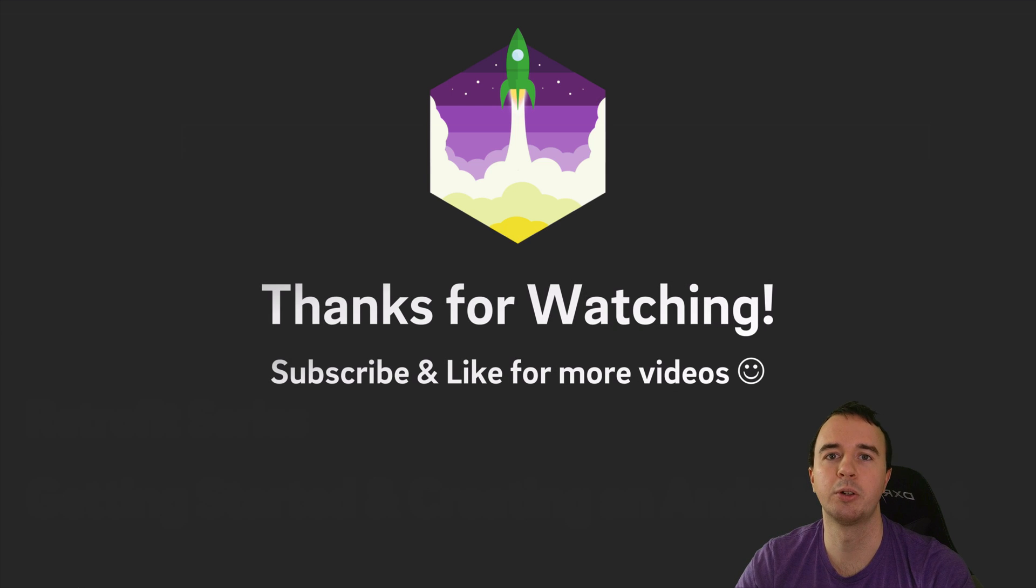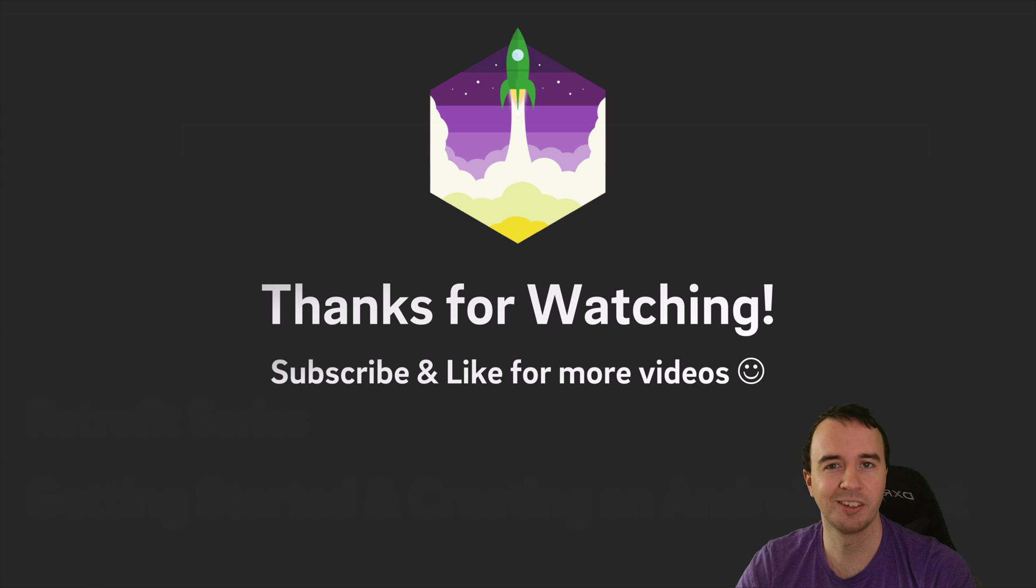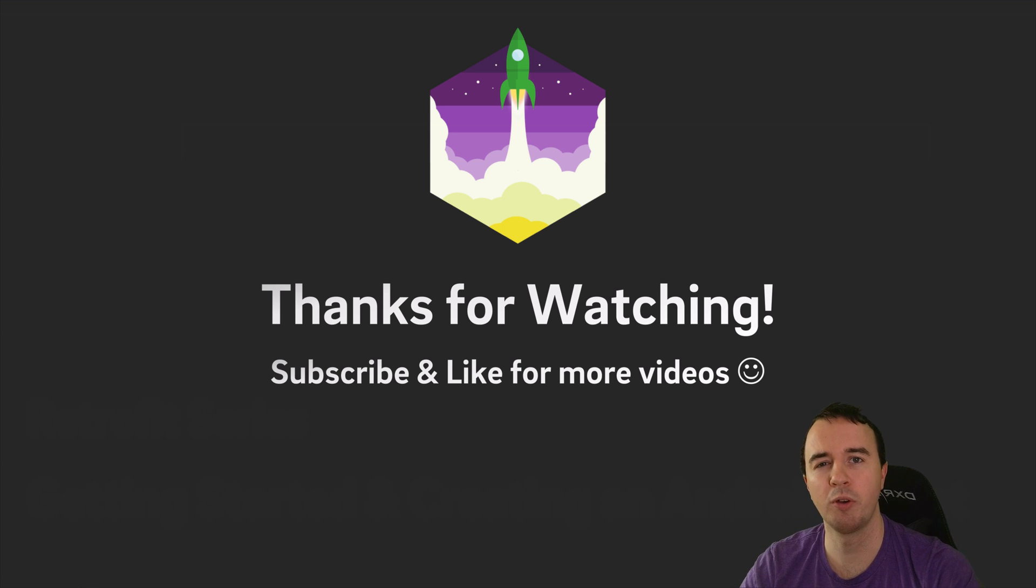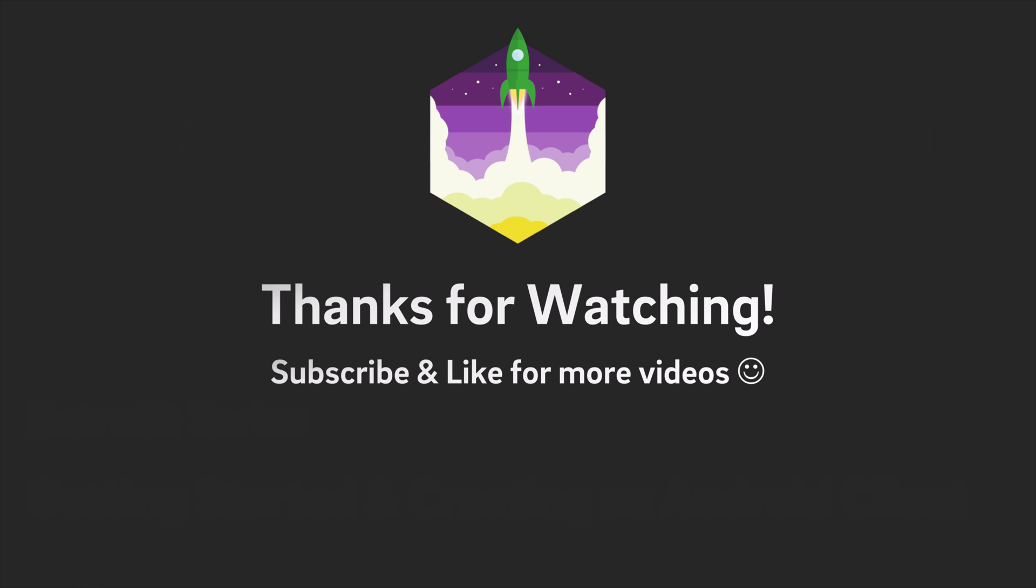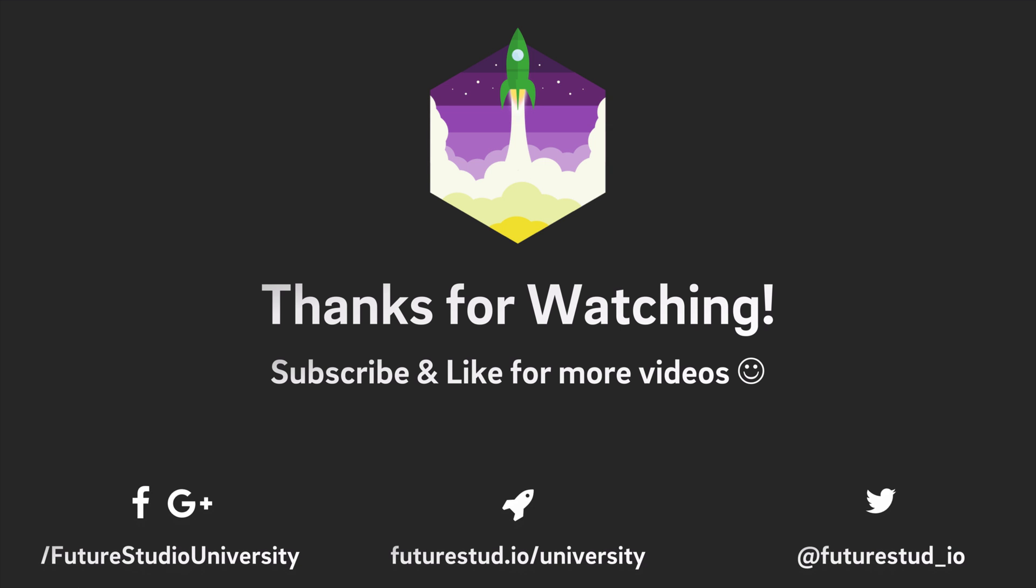That's it for this video. So, if you learned something, give this video a like, subscribe for more videos on Android Studio plugins, enjoy coding and make it work! And I'll see you next time!